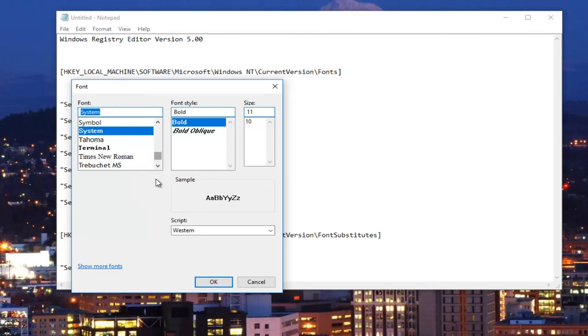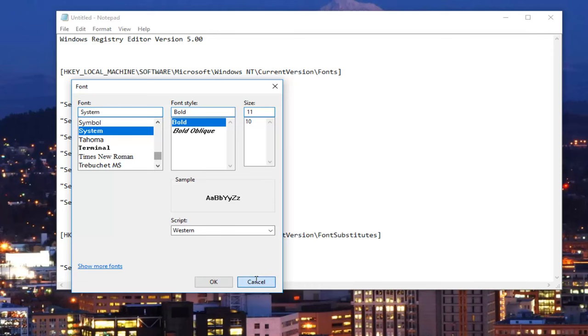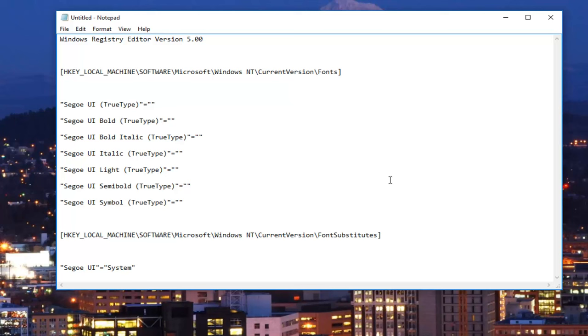I'm just going to copy it just to make sure we spelled it correct. I'm going to click cancel to get out of that window. And now I'm going to delete this area that says desired font. I'm going to paste in the font name that we're going to change our system font to.